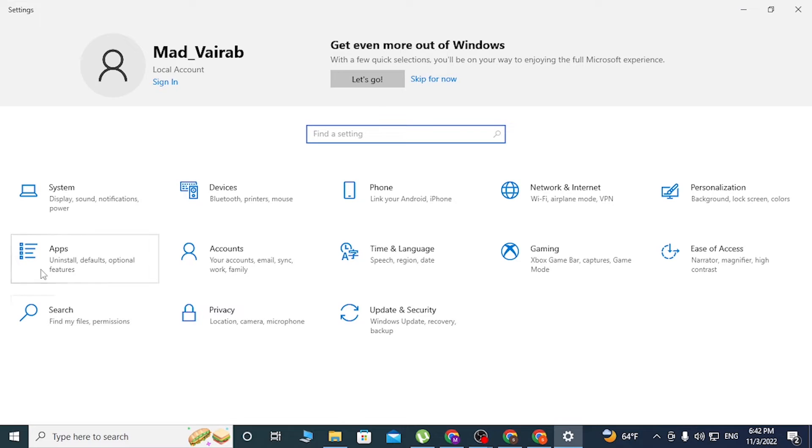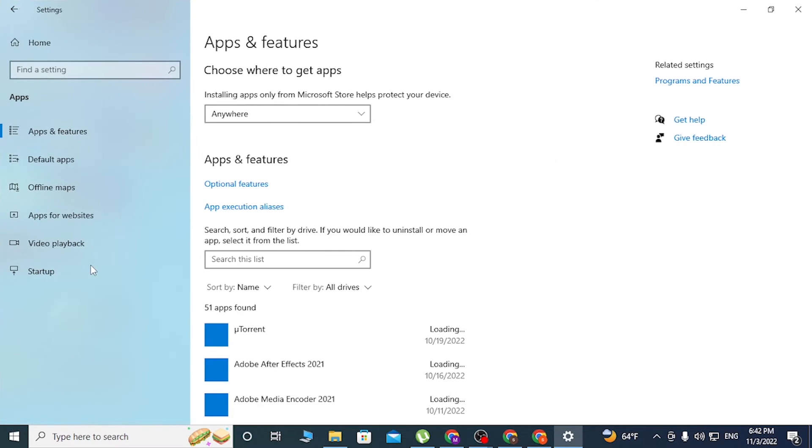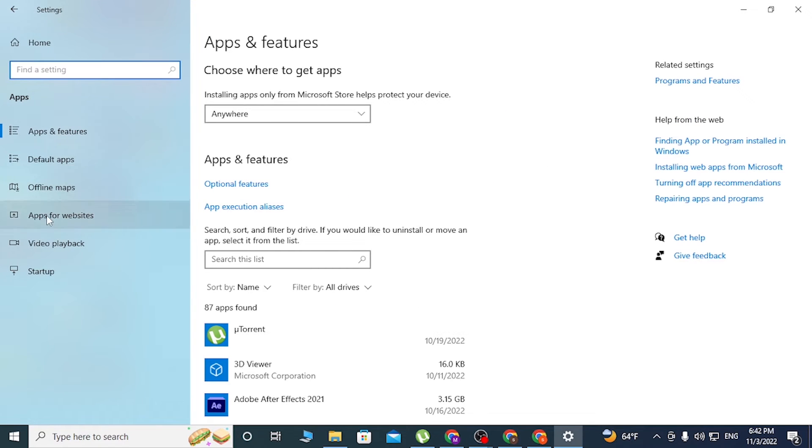On this interface, you can see the Apps option available just below System. Click on Apps, and you can see the Default Apps option available on the left side of the screen. Click on Default Apps.